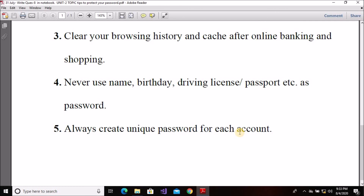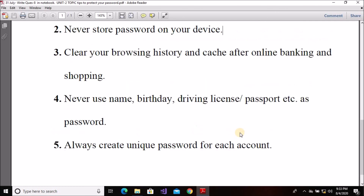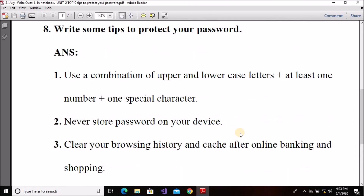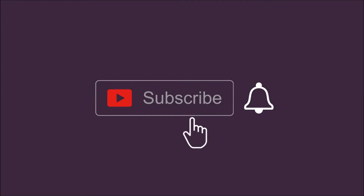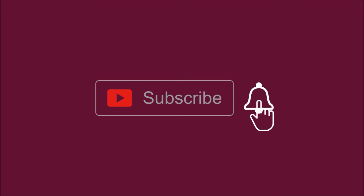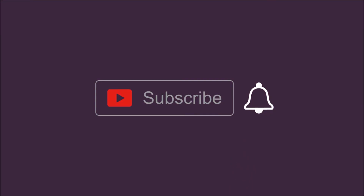I hope these tips to protect your password are clear to you. All the best, thank you, take care, bye.